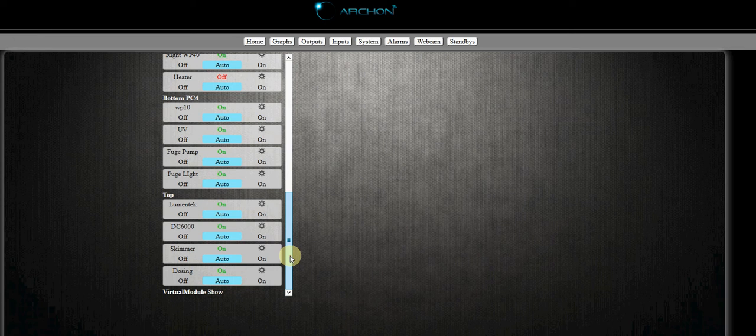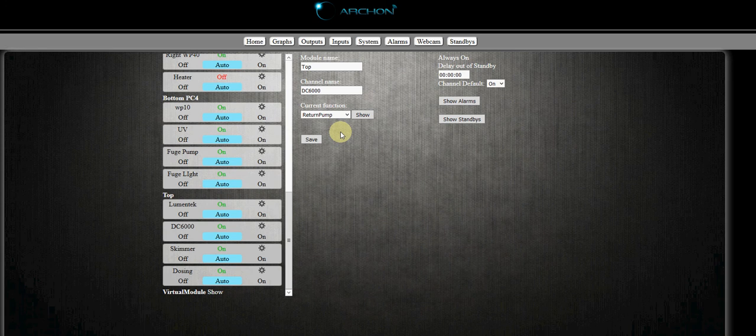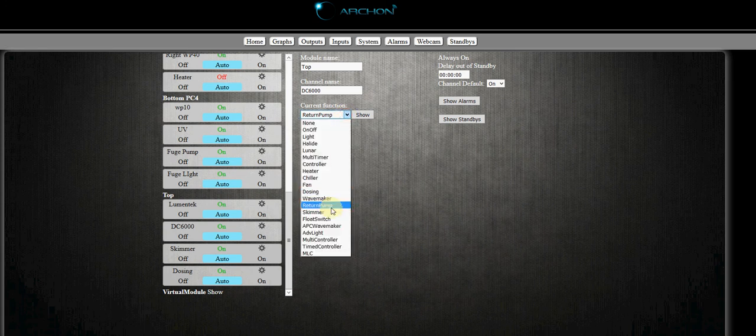There's two different ways to do it from this point. I'm going to show you the good way and the not so good way. So scroll down to your pump, mine is a DC 6000 from Jibo, and we're going to set this up as a return pump.